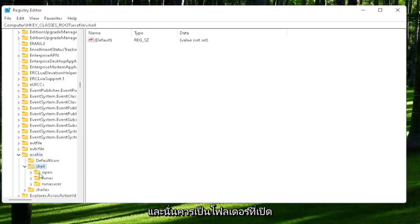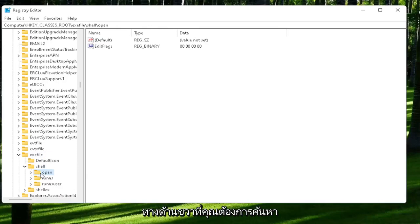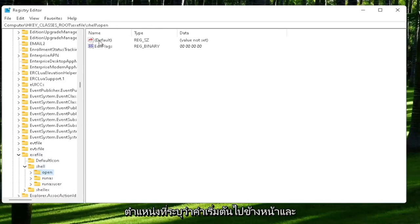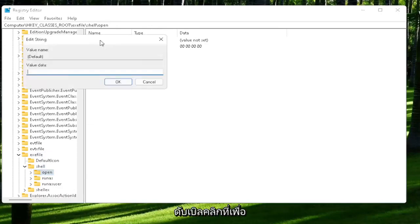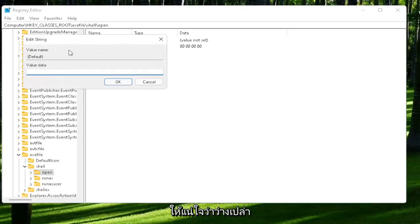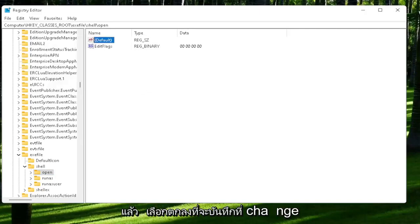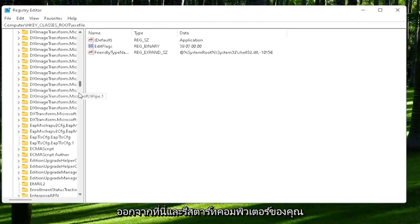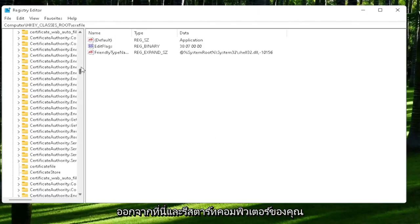On the right side, you want to locate where it says default. Go ahead and double-click on that. Make sure there is nothing in here. Make sure it's empty. Select OK to save that change. Once you're done with that, close out of here and restart your computer.